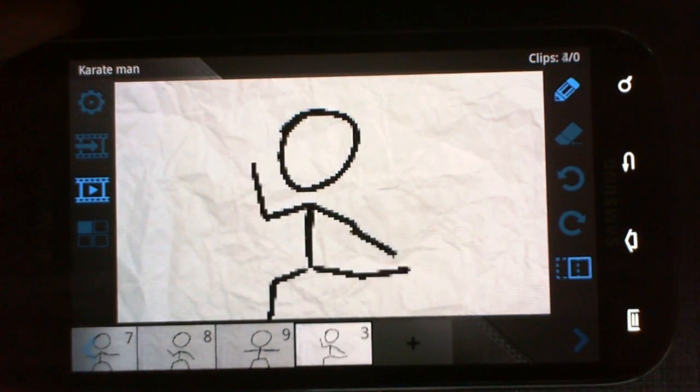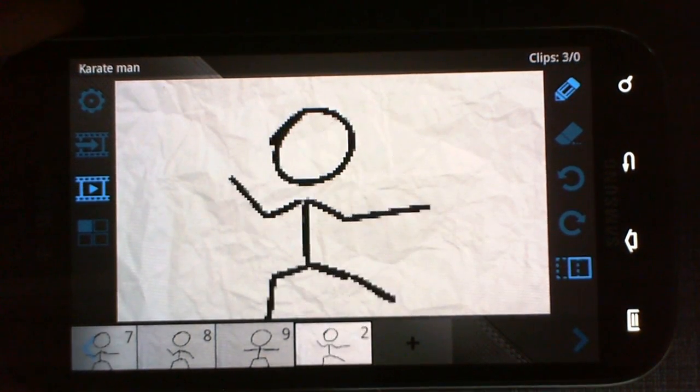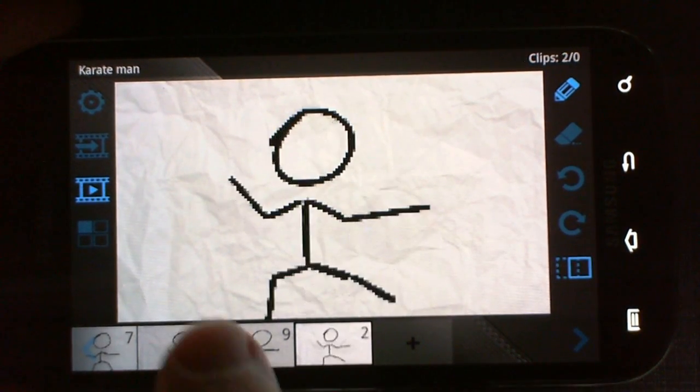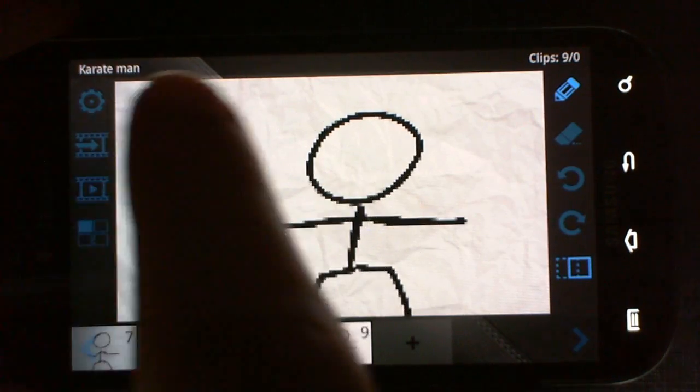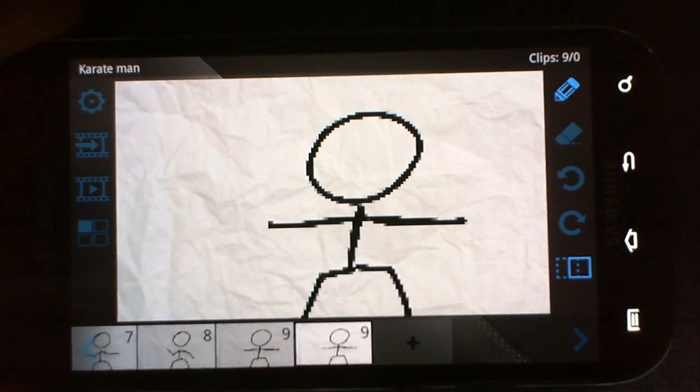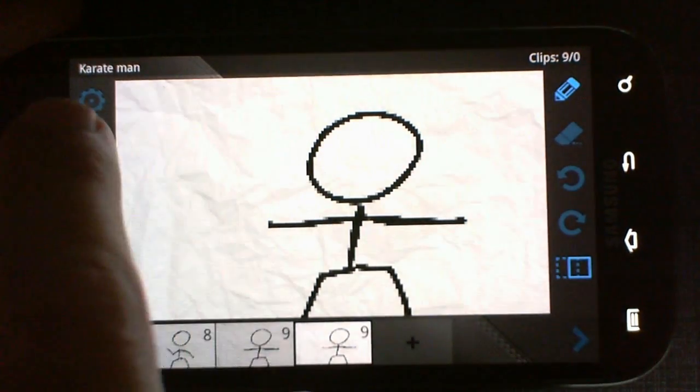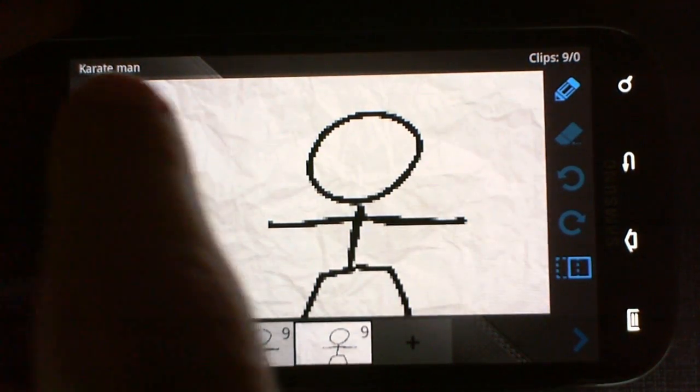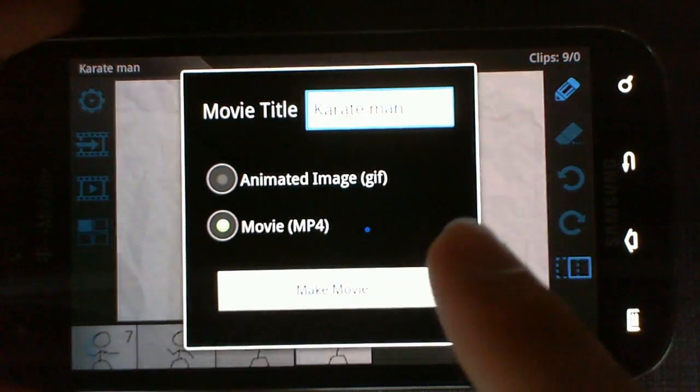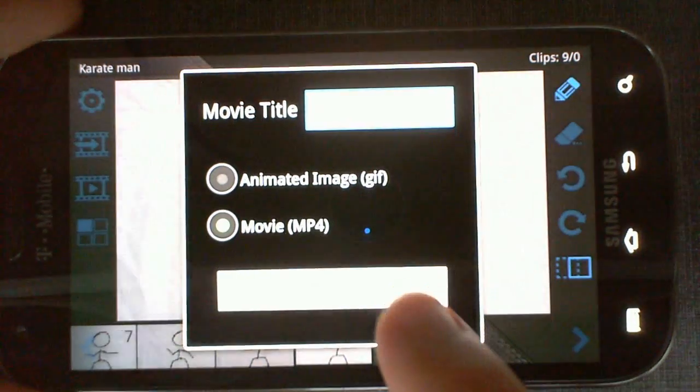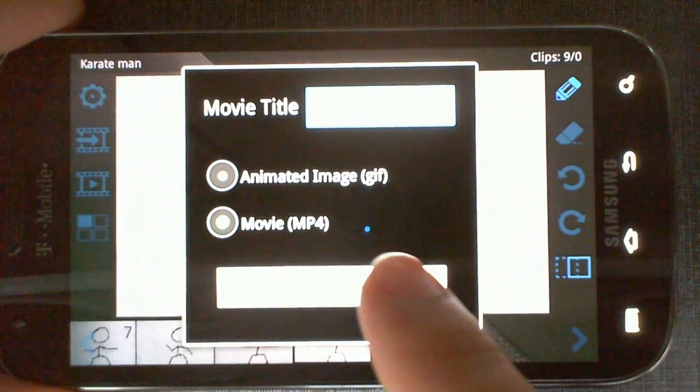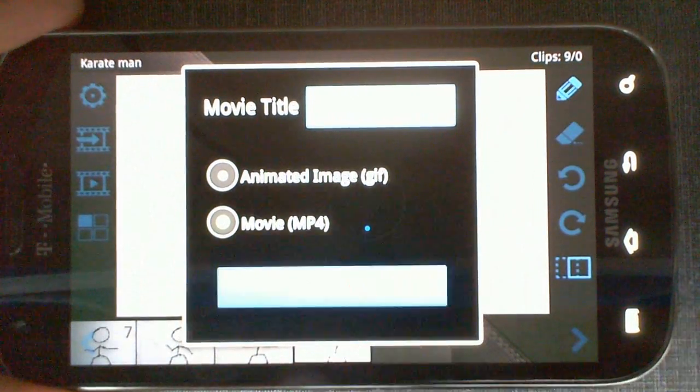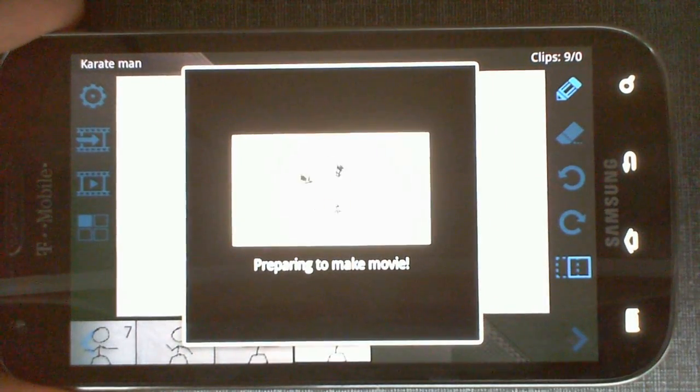Pressing this button, you can actually see the preview of the frames you have. And when you're happy with it, you can actually export the movie as an mp4 or a gif.